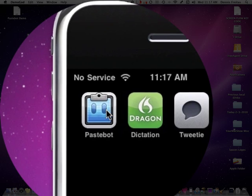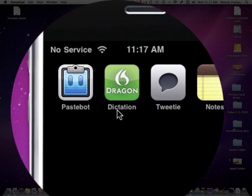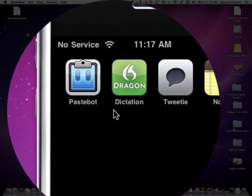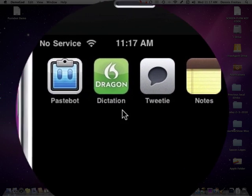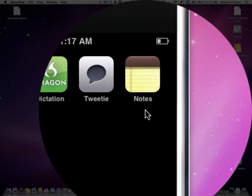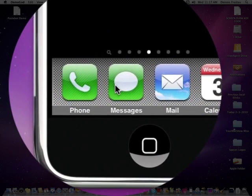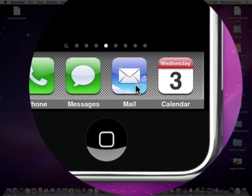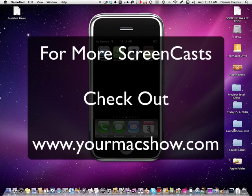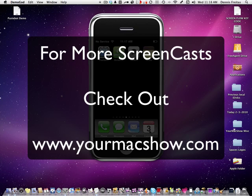I hope this helped you out. If you use Dragon Dictation along with PasteBot, Tweety, your notepad, messages, email. And you can actually even paste notes into your calendar. Actually the possibilities are endless. I hope this screencast was helpful.